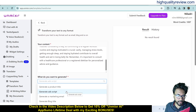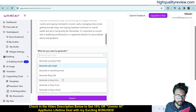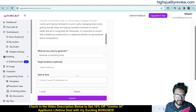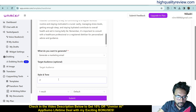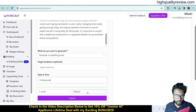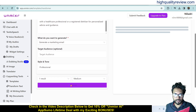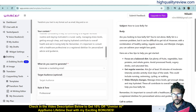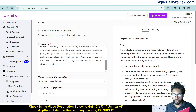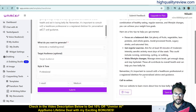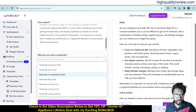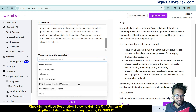I'll paste the belly fat content and generate a marketing email. Set style and tone to professional, result to one, size to medium, and submit. It generates: Subject — 'How to Lose Belly Fat'; Body — 'Are you looking to lose belly fat? Belly fat is a common problem but it can be difficult to get rid of.' This is how it generates email copy.